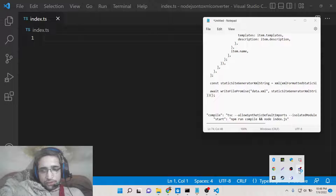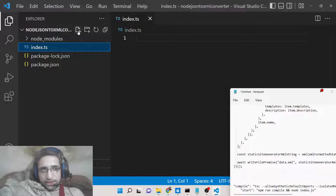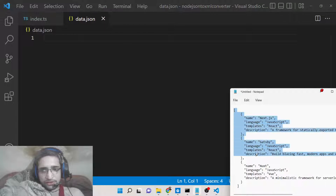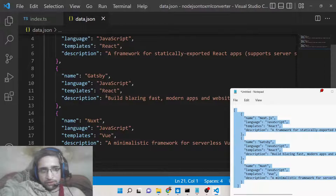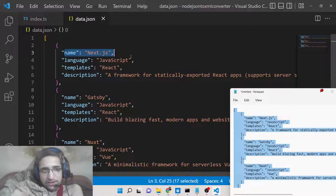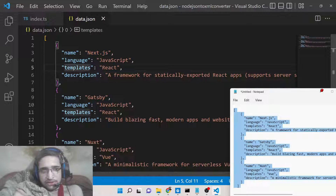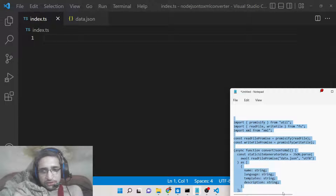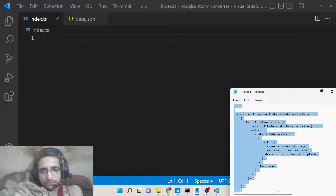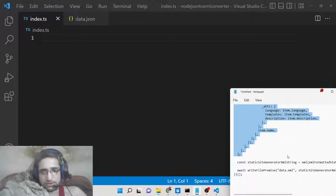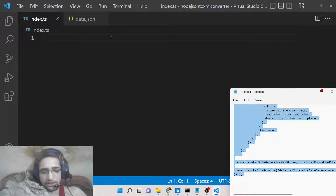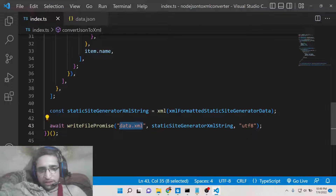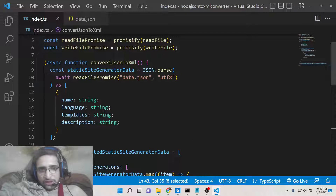Inside index.ts we will write our code. Before that, you can also create a data.json file in the root directory. Inside this JSON file you will have all your JSON data — it's an array of three objects. You can change the key-value pairs according to your application. Inside index.ts, paste the code — you will replace the output file name which will be data.xml, and then provide the input file name data.json.